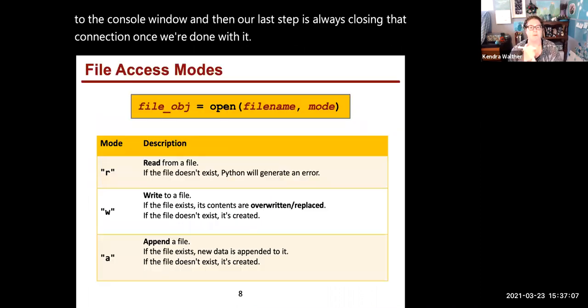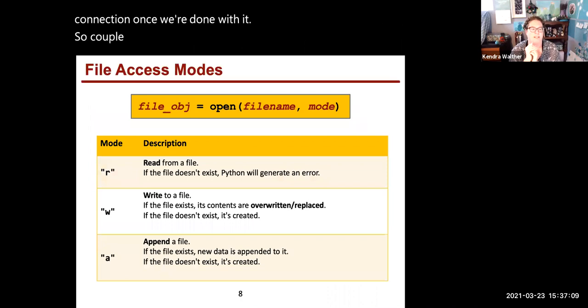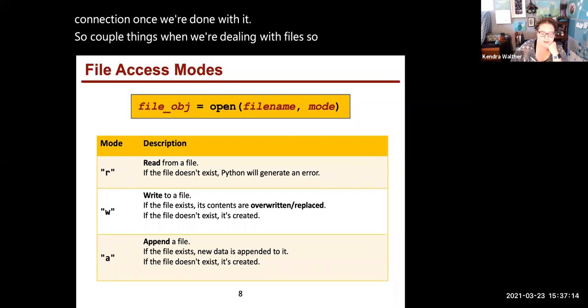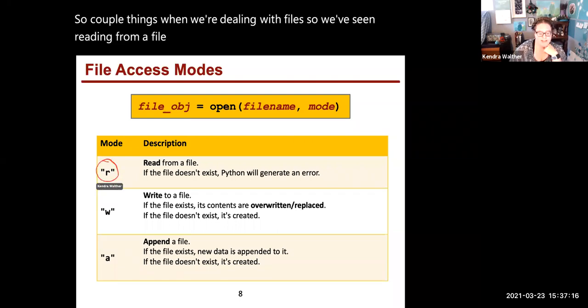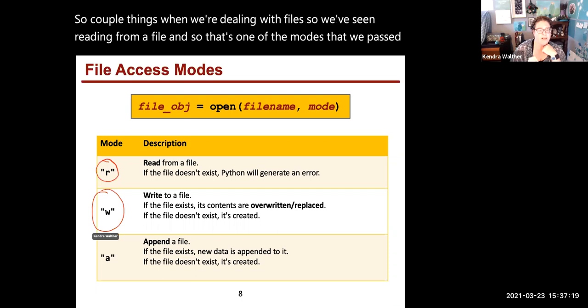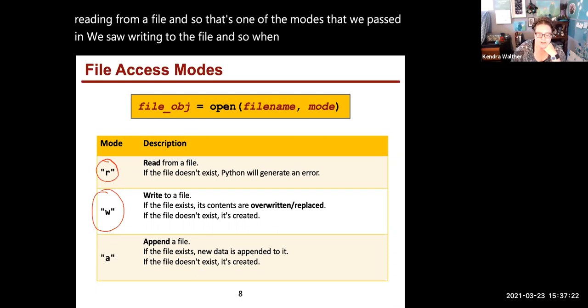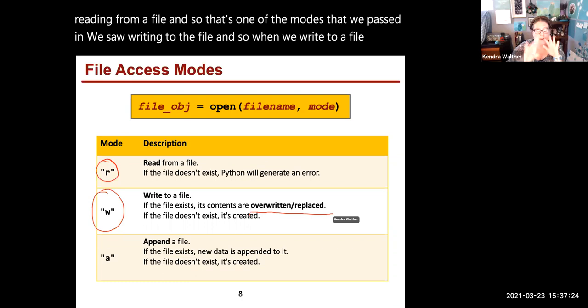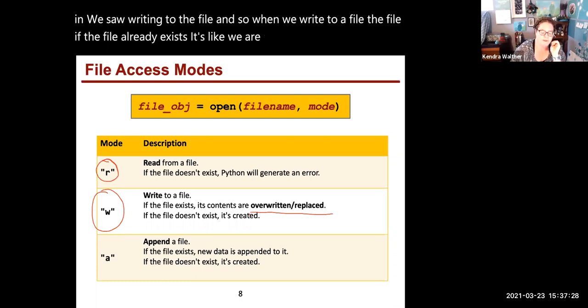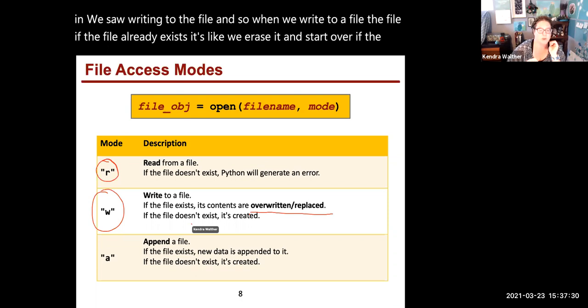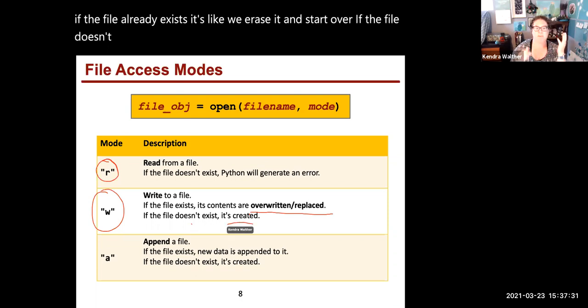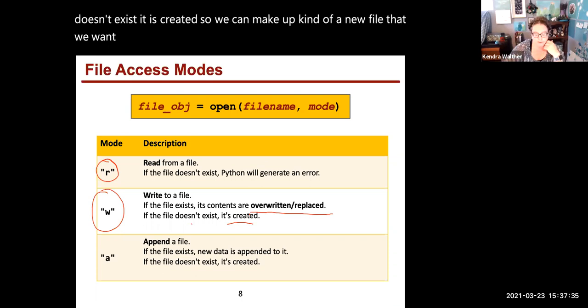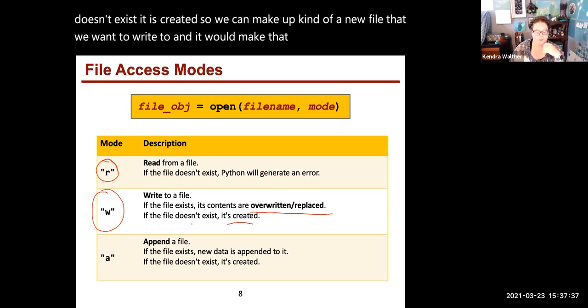A couple things when dealing with files: we've seen reading from a file, that's one of the modes we passed in. We saw writing to the file. When we write to a file, if the file already exists, it's like we erase it and start over. If the file doesn't exist, it's created, so we can make a new file that we want to write to in our project folder.